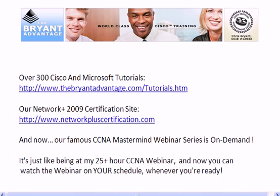I'm Chris Bryant, CCIE number 12933, and welcome to this combination CCNA and Network Plus 2009 certification exam training video, where we're going to look at the theory of virtual LANs and also look at one popular reason for creating them in production networks.